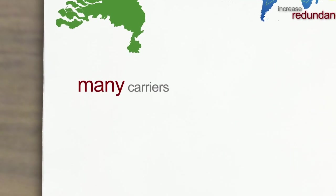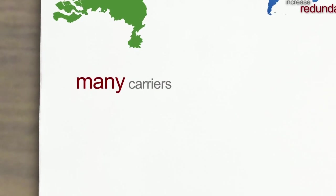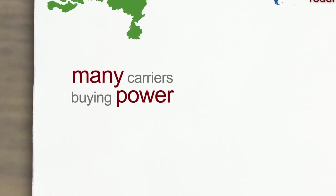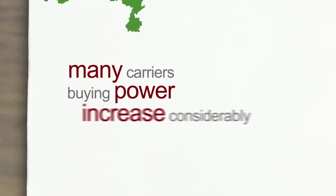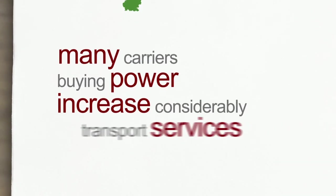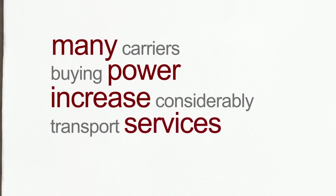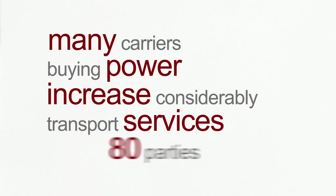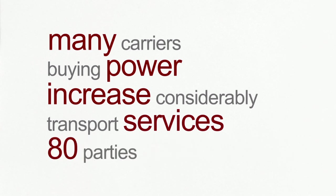Furthermore, because there are so many carriers available, buying power will increase considerably for the remaining need of your transit or network transport services, which can today be negotiated with more than 80 parties.